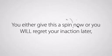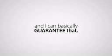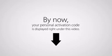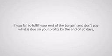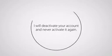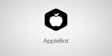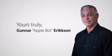It's decision time. You either give this a spin now or you will regret your inaction later. And I can basically guarantee that. By now, your personal activation code is displayed right under this video. Use it to access the bot. But remember this. If you fail to fulfill your end of the bargain and don't pay what is due on your profits, by the end of 30 days, I will deactivate your account and never activate it again. You've been warned. Enough of the doom and gloom. Enjoy the profits, but keep an eye on the deposit tracker also. Yours truly. Gunner AppleBot Ericsson.